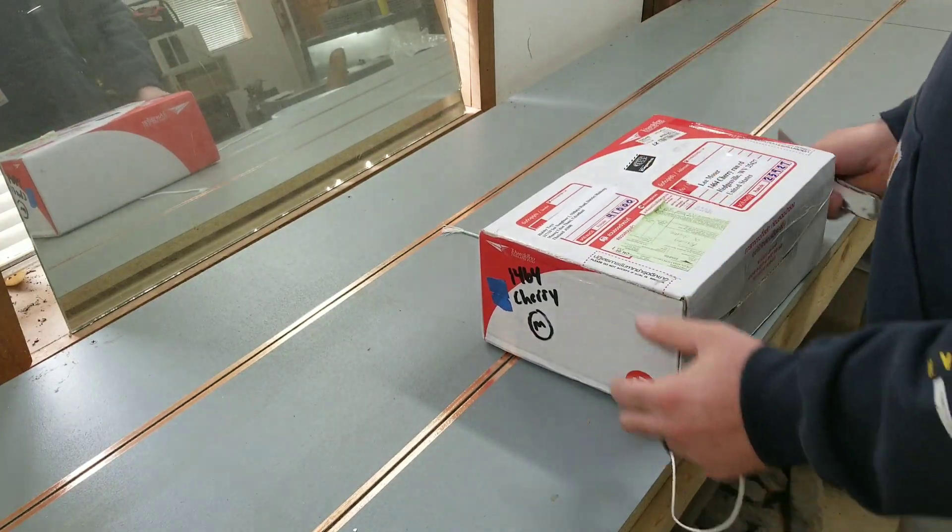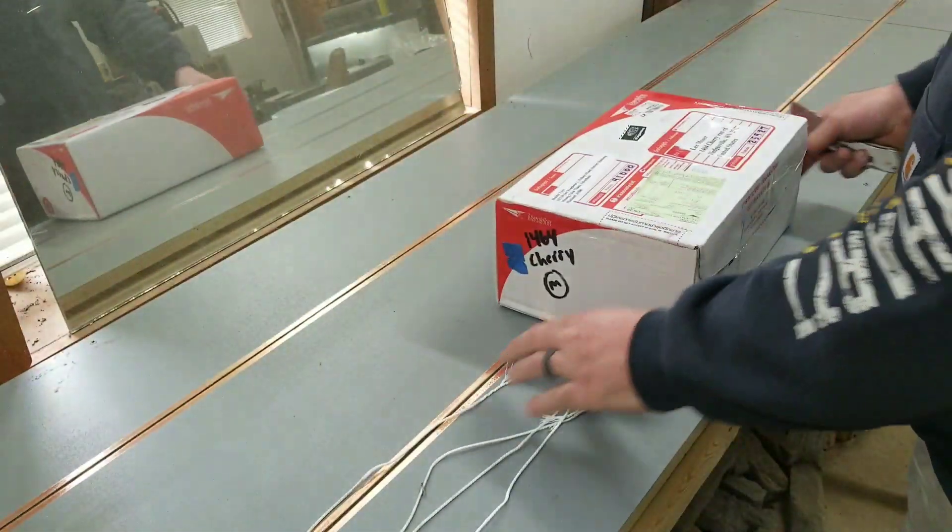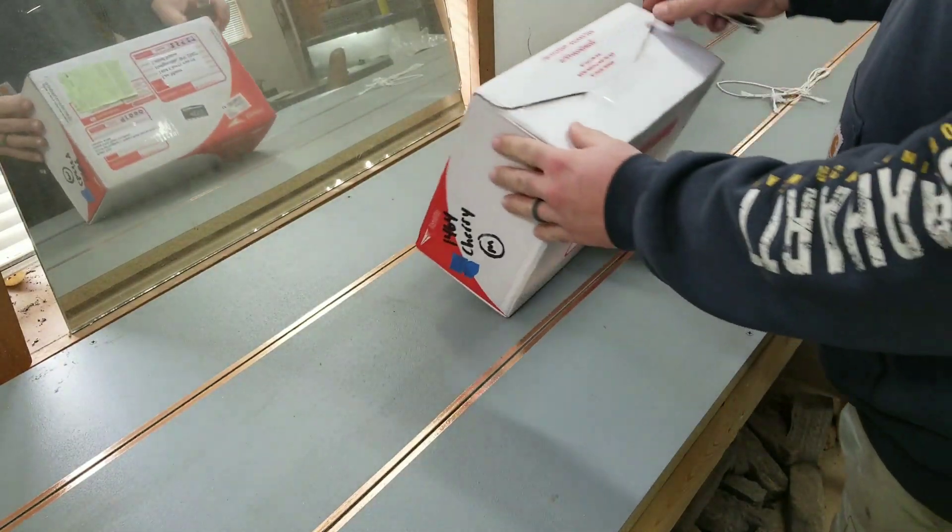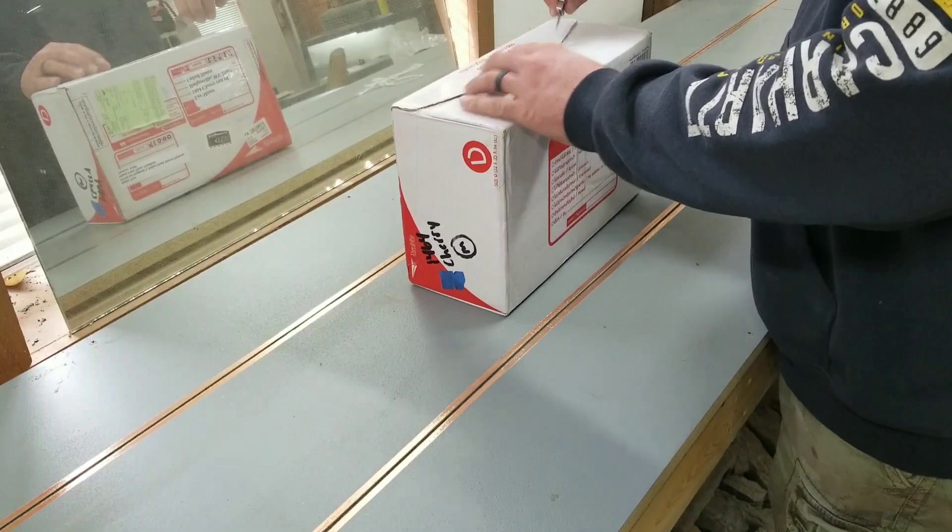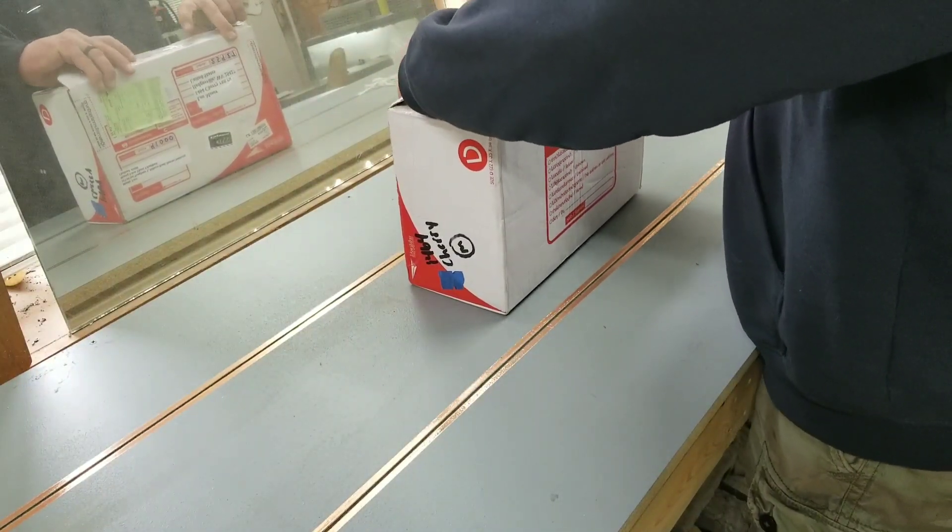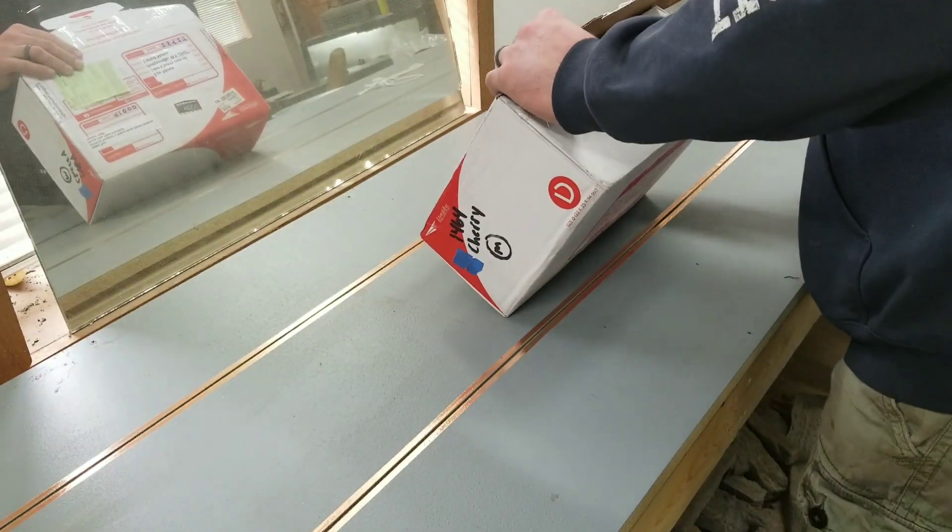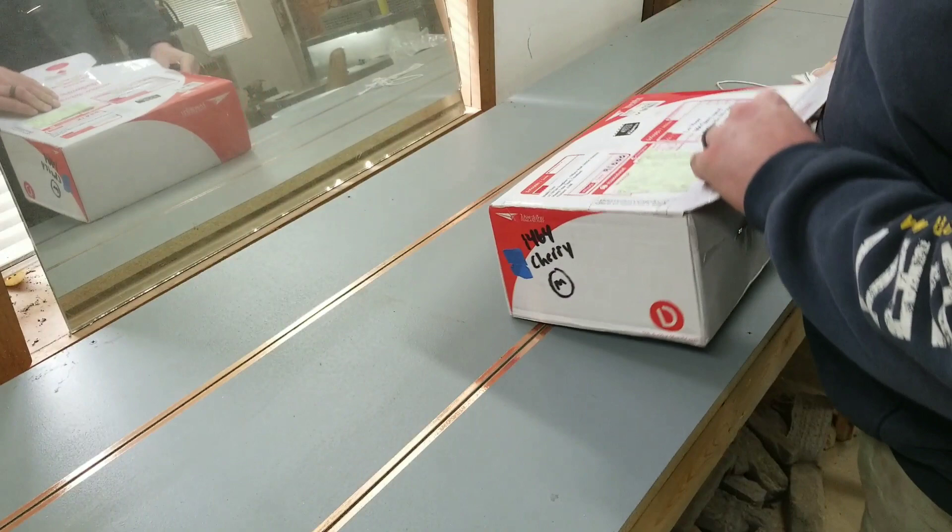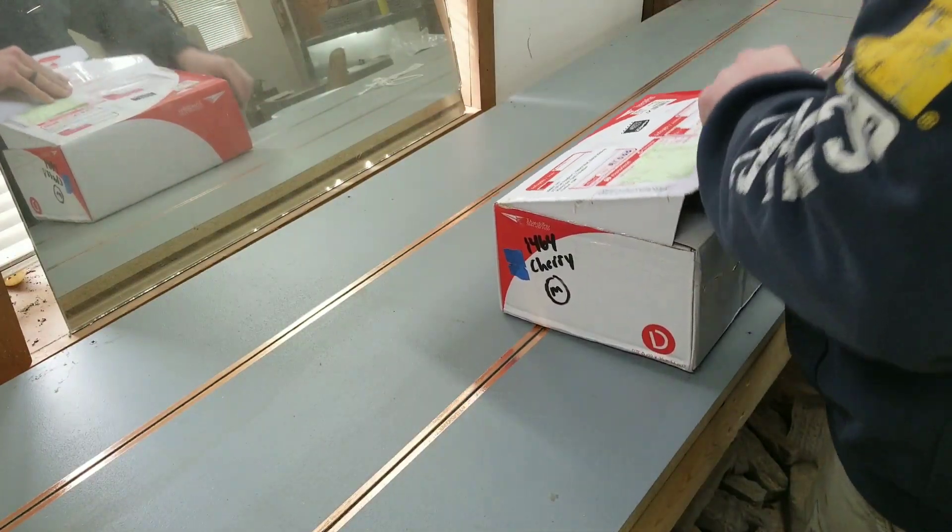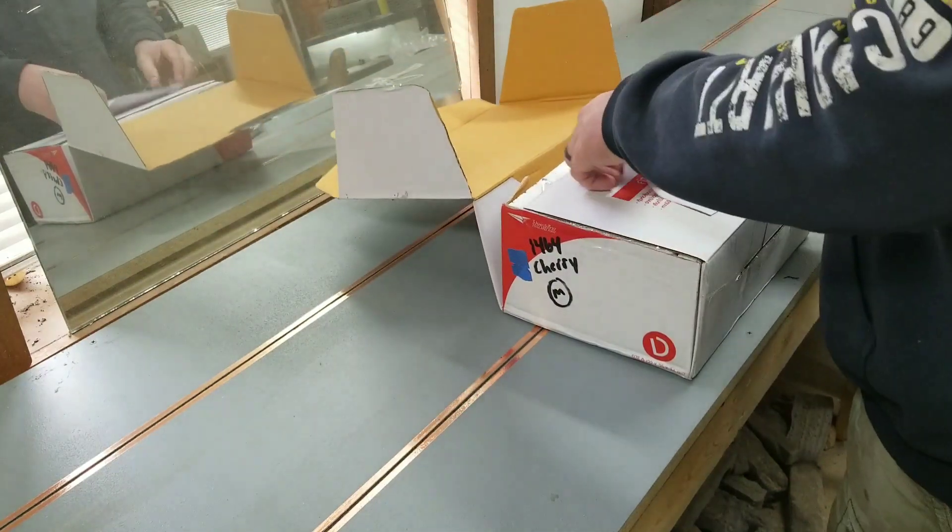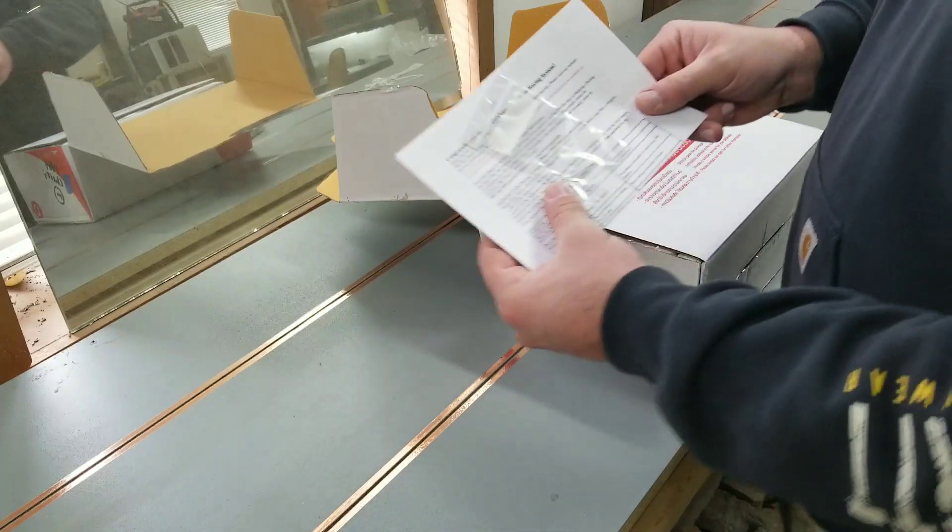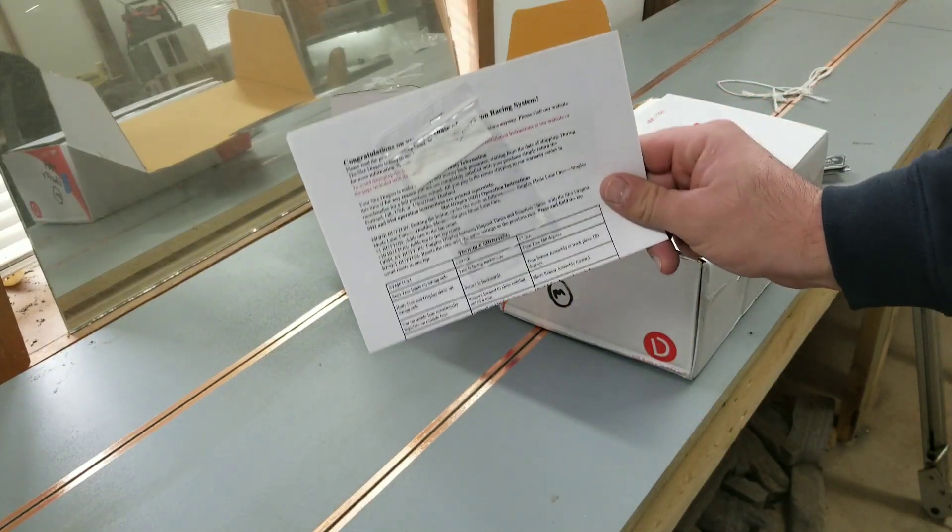This box came from Thailand the other day. It took about three weeks to get here and I've been looking at their stuff online for a while and just finally pulled the trigger on it. So, we're going to open up and see what it's like. Looks like it comes with a little replacement LED.